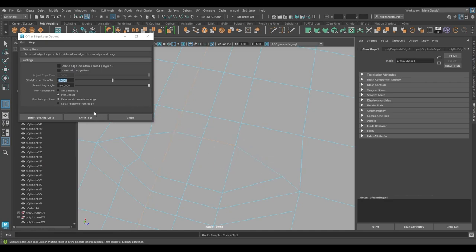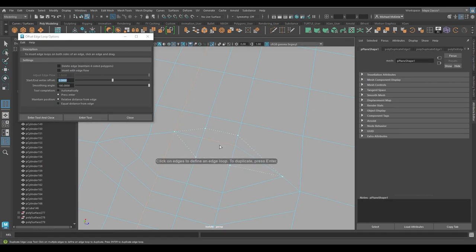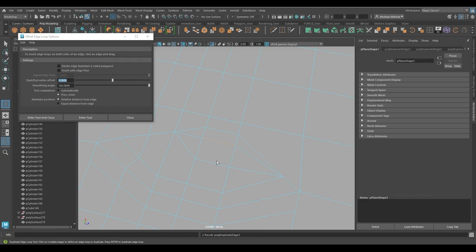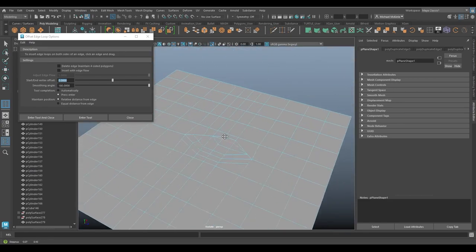So with delete edge turned off, if I do this again, hit enter. Again, make sure I enter the tool to apply these new settings when I change them. Hit enter, there we go. It does not delete those inner edges there to maintain those four sided polygons. So we found our scenario. It's kind of hard to make that happen unless you're really trying to.